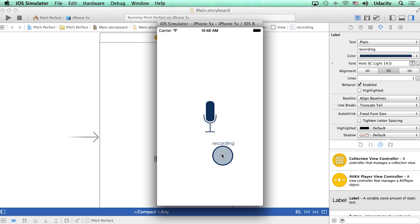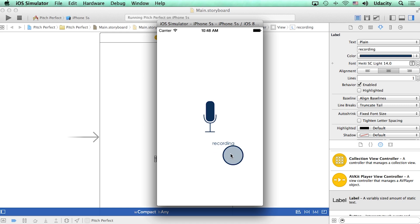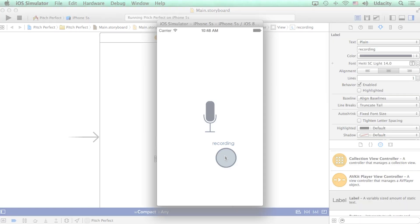The other thing that's weird is that this label is showing up by default. The correct behavior would be for this label to show up after we've pressed the microphone button. How would you fix these issues?